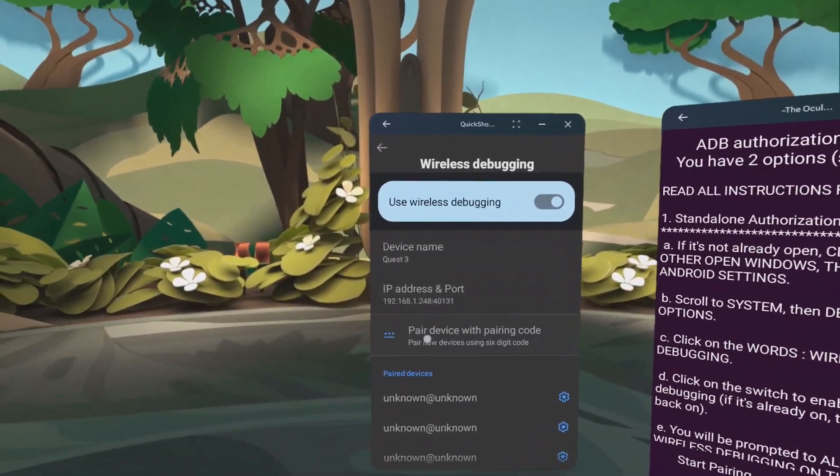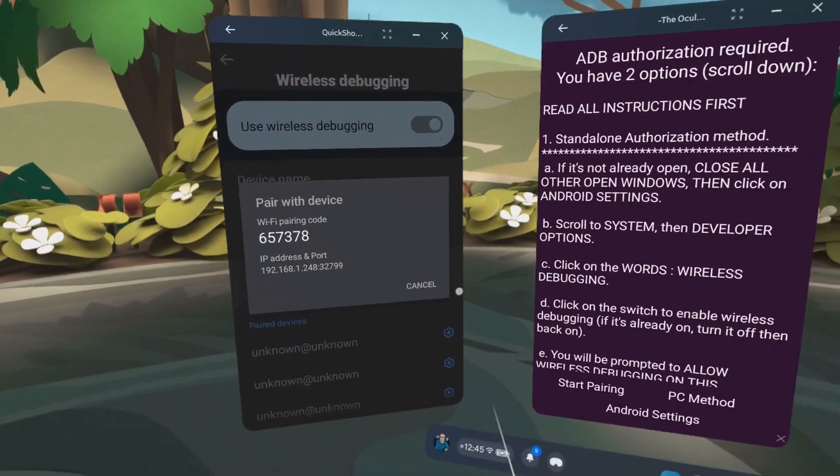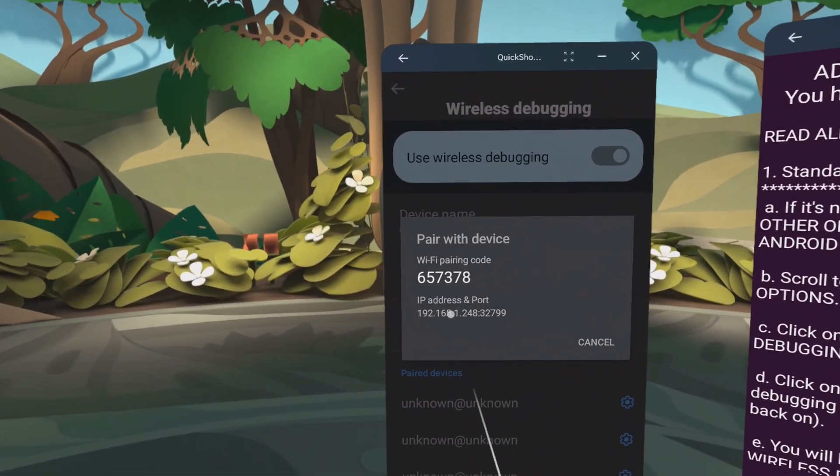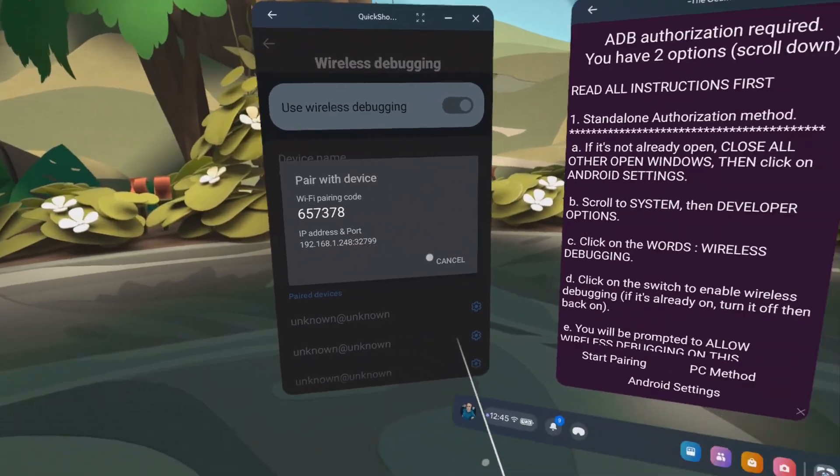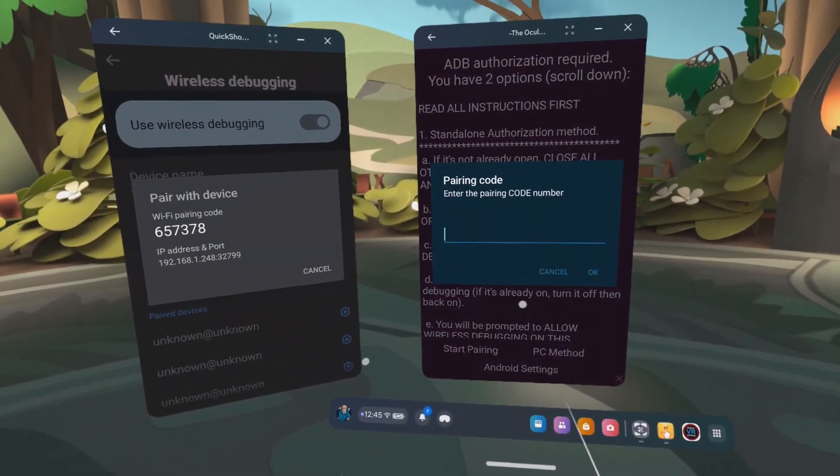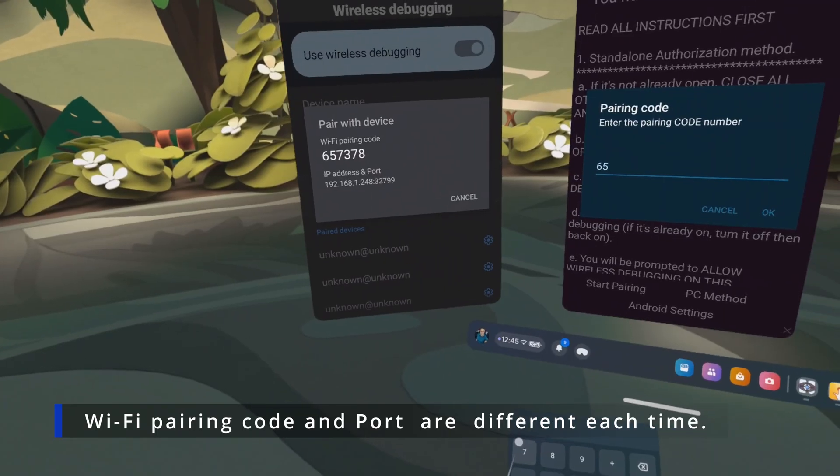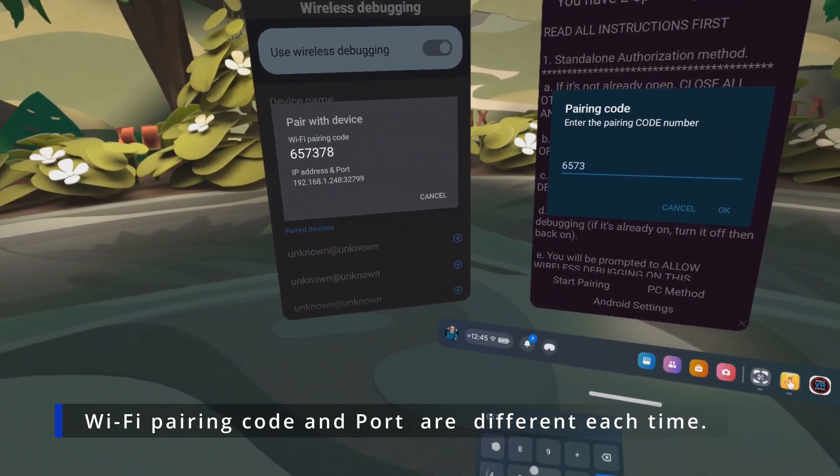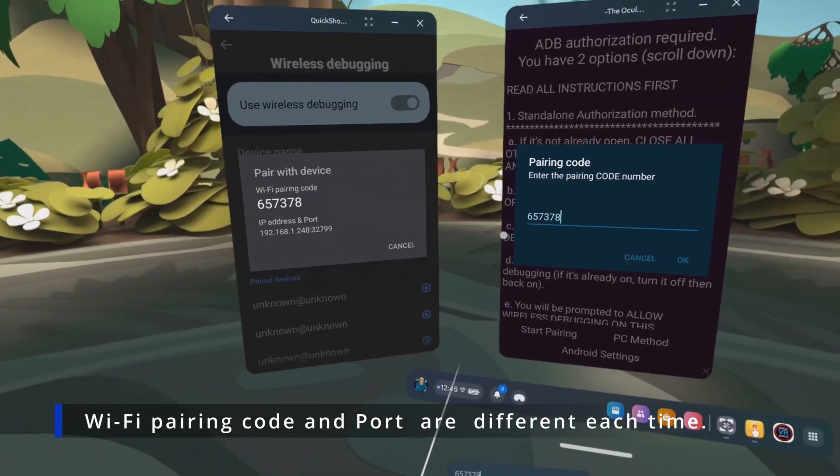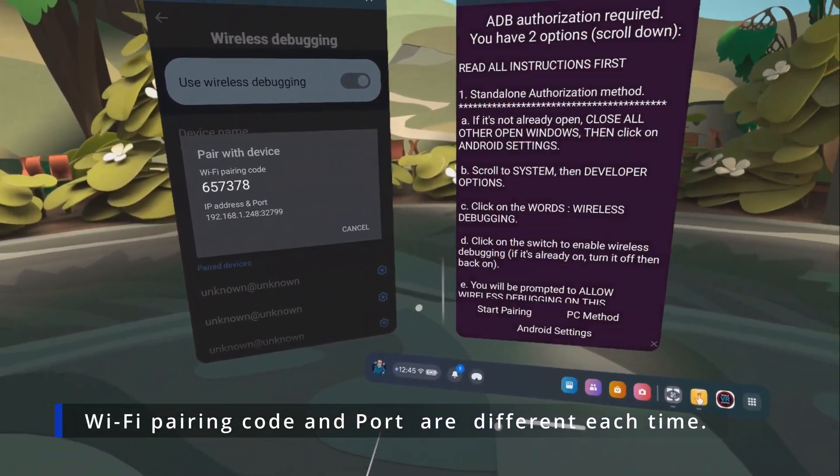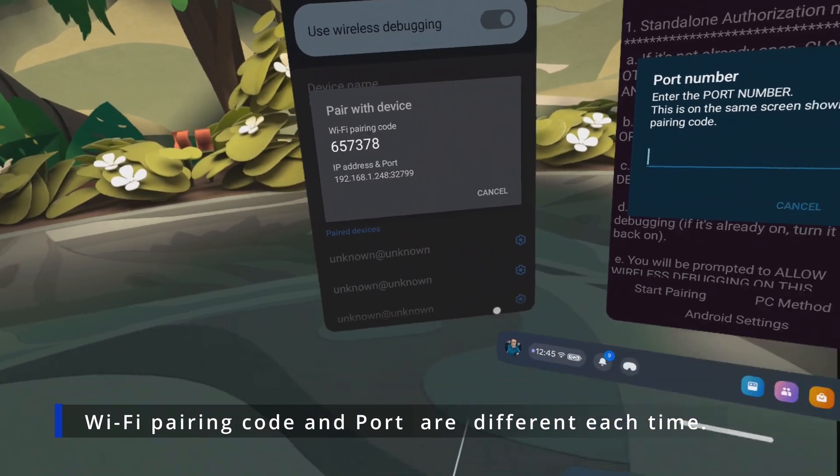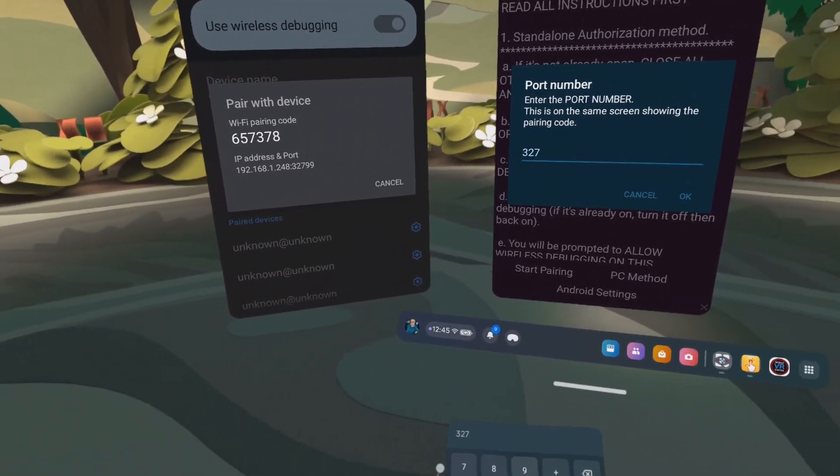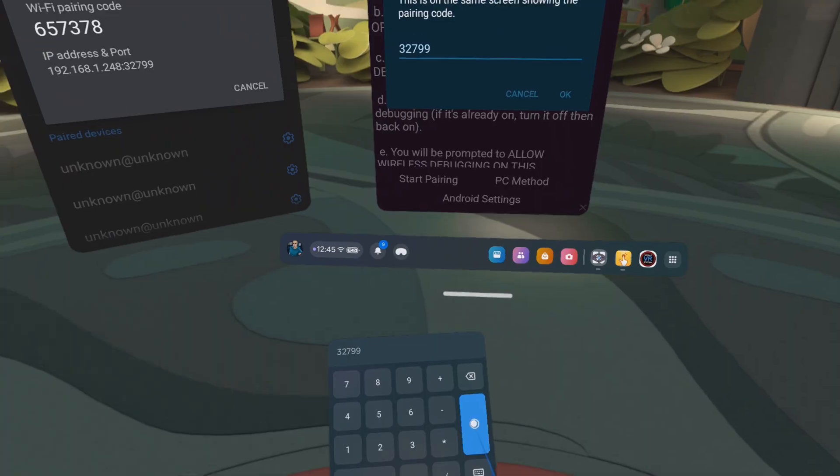All right, now click on pair device with pairing code. And you'll see a pairing code and a port, an IP address and a port. Click on start pairing. The pairing code and the pairing port will be different each time you do this. Just typing that in. In this case it's 657378 and the port is 32799. You can click on okay or you can click on the blue check mark here.